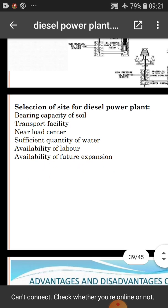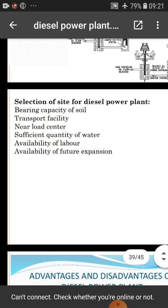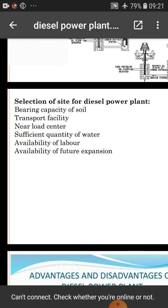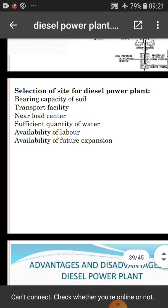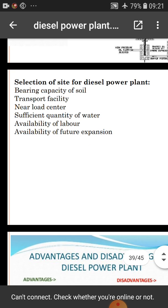Transport facility near road is important. A sufficient quantity of water is required for cooling. Availability of labor — workers are required for maintaining the power plant, especially in case of maintenance. Availability of land for future expansion is also needed: in case maximum load is required or load is increased, we need additional land and workers.